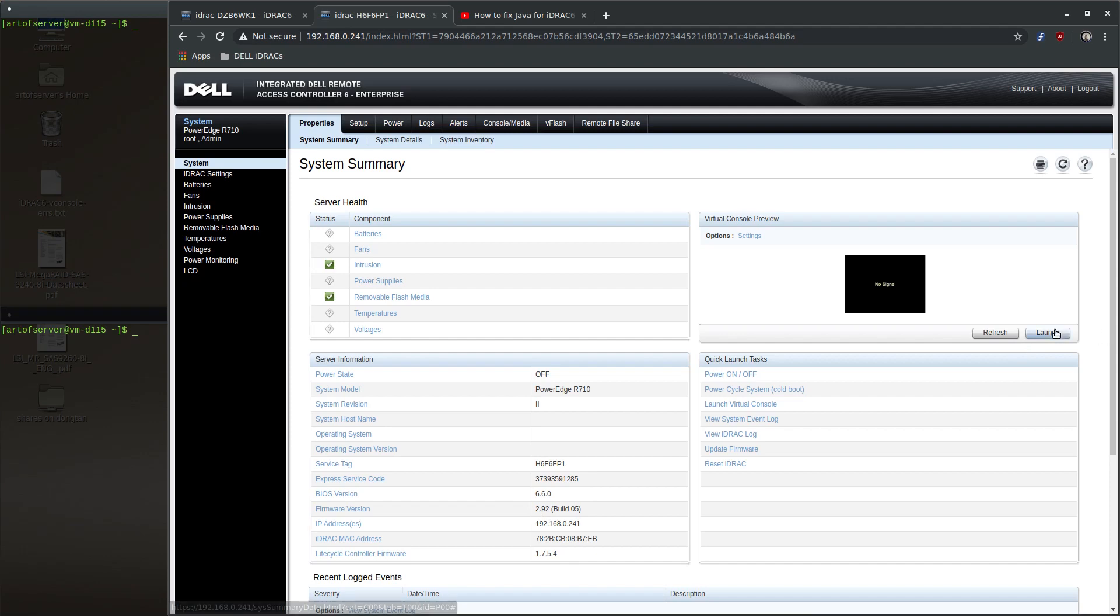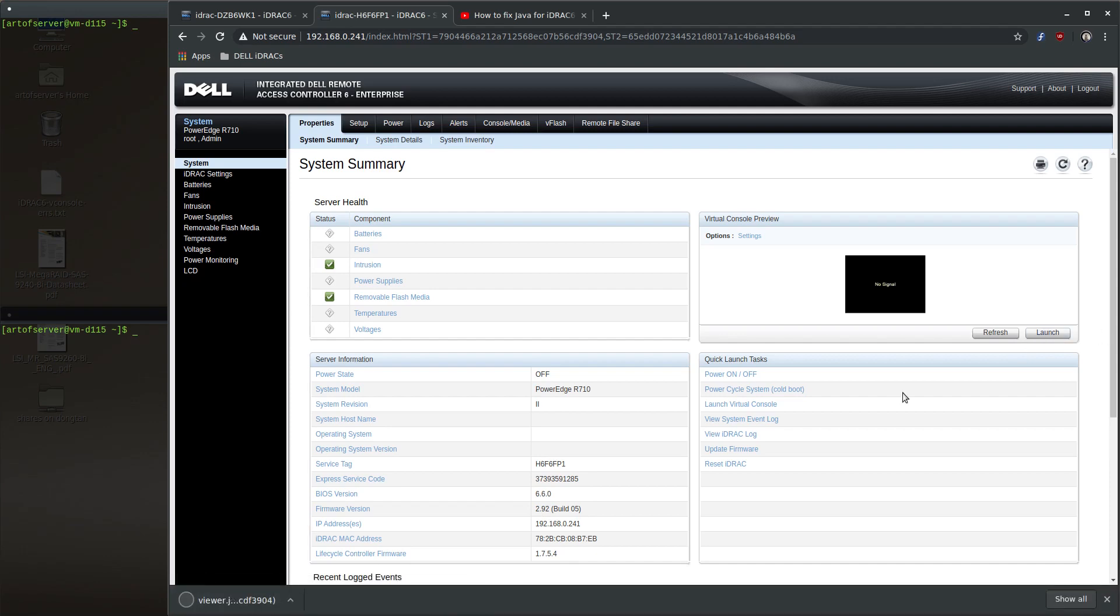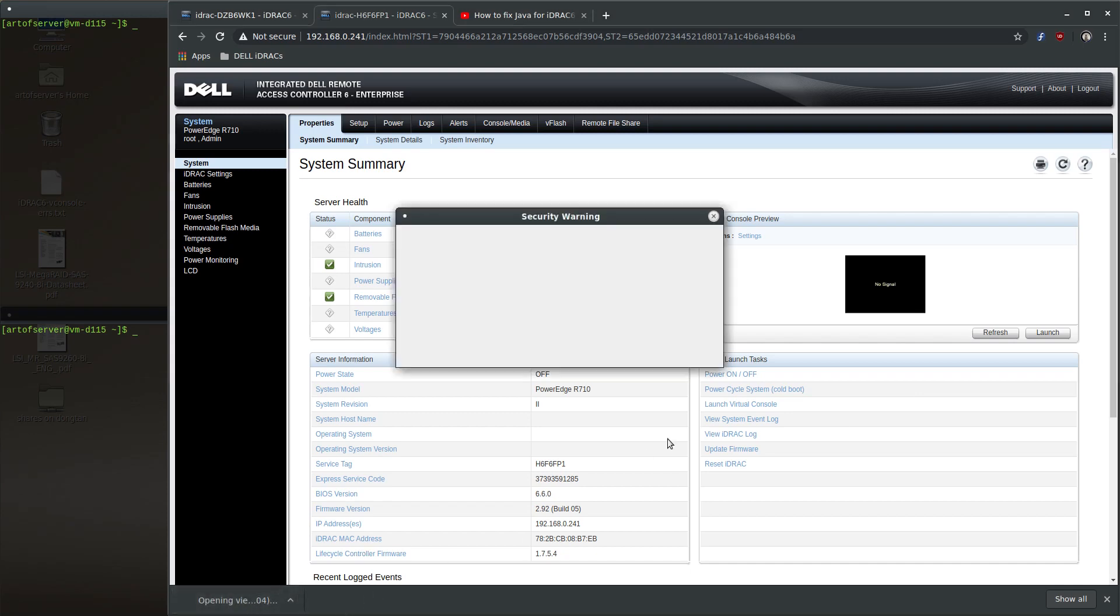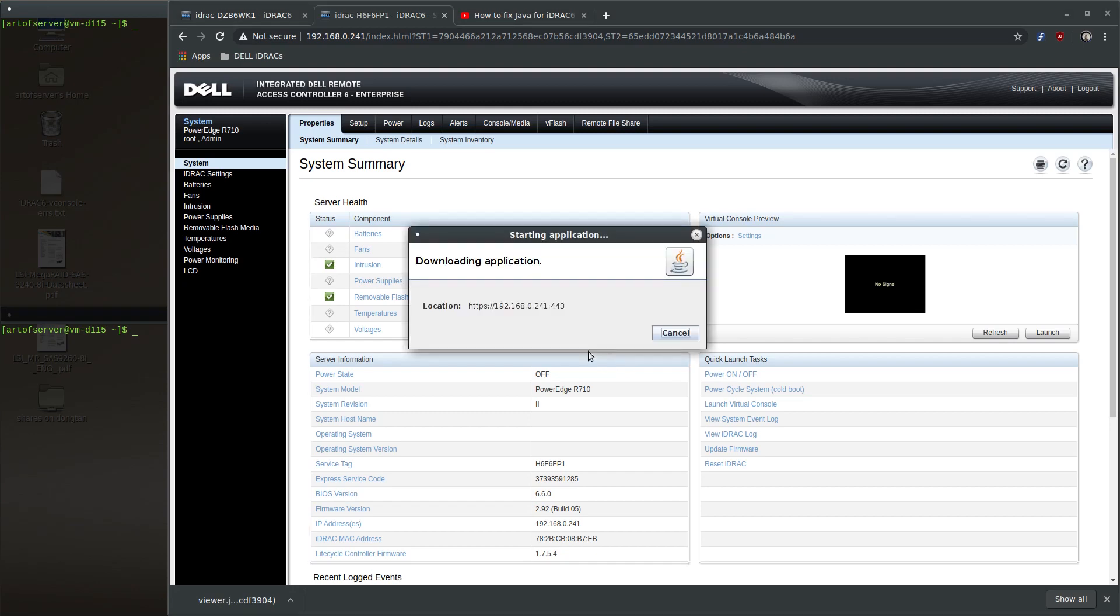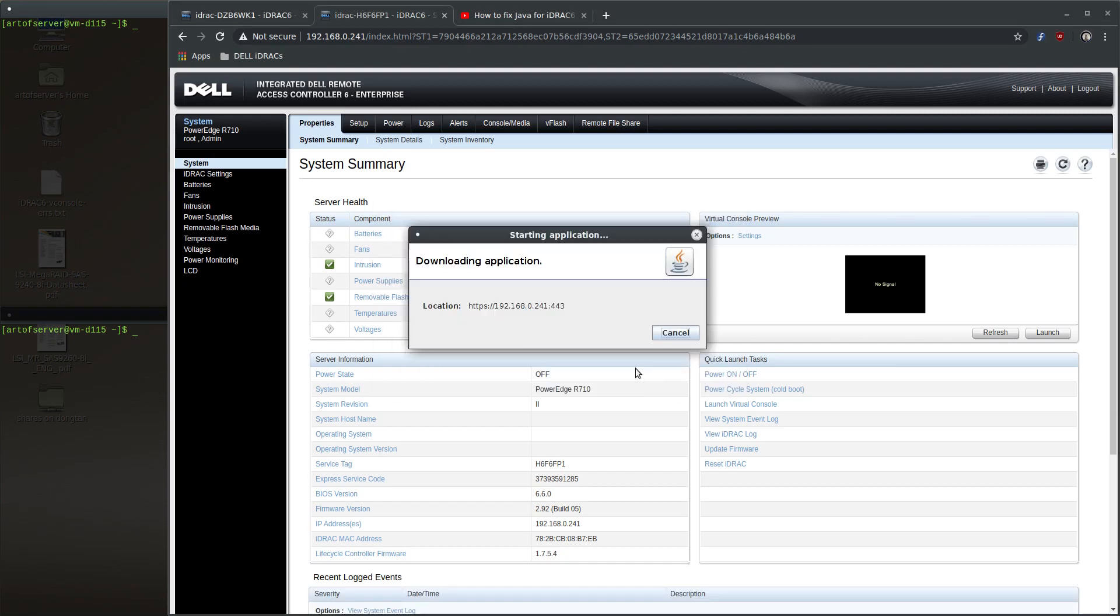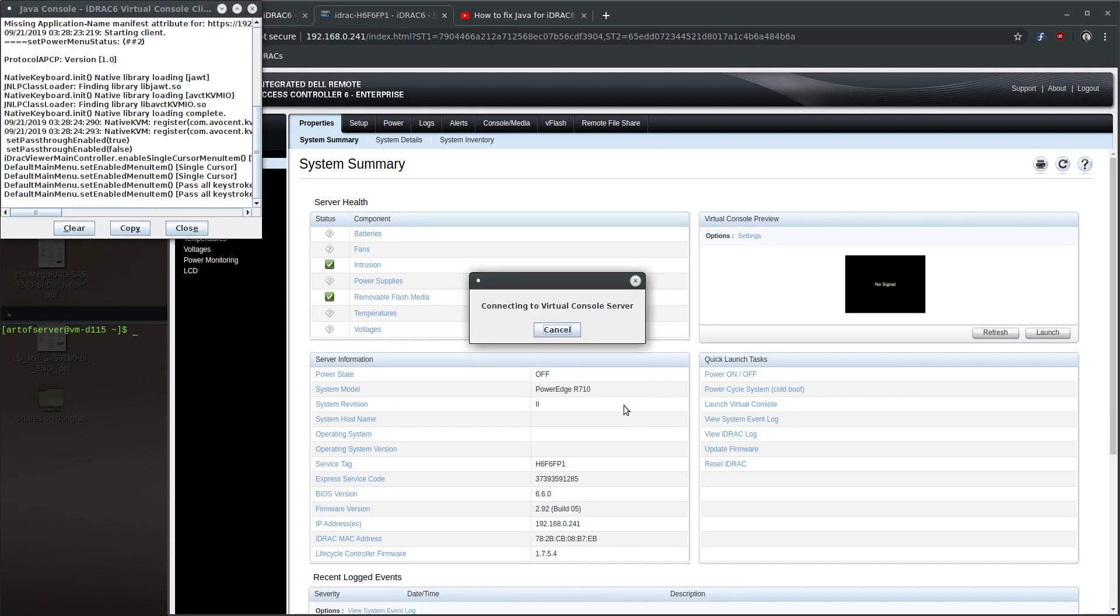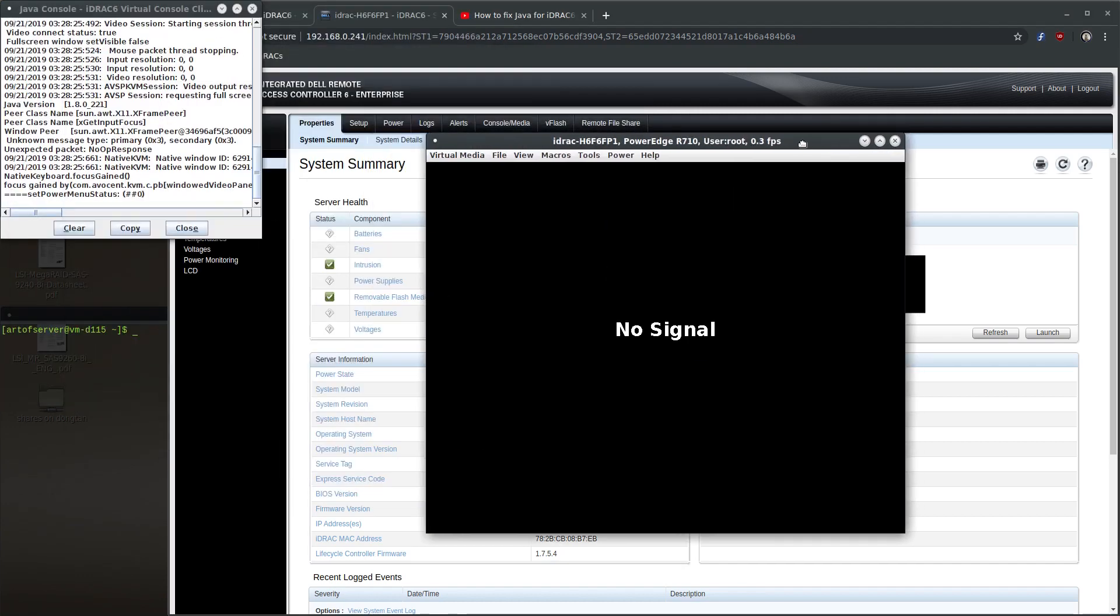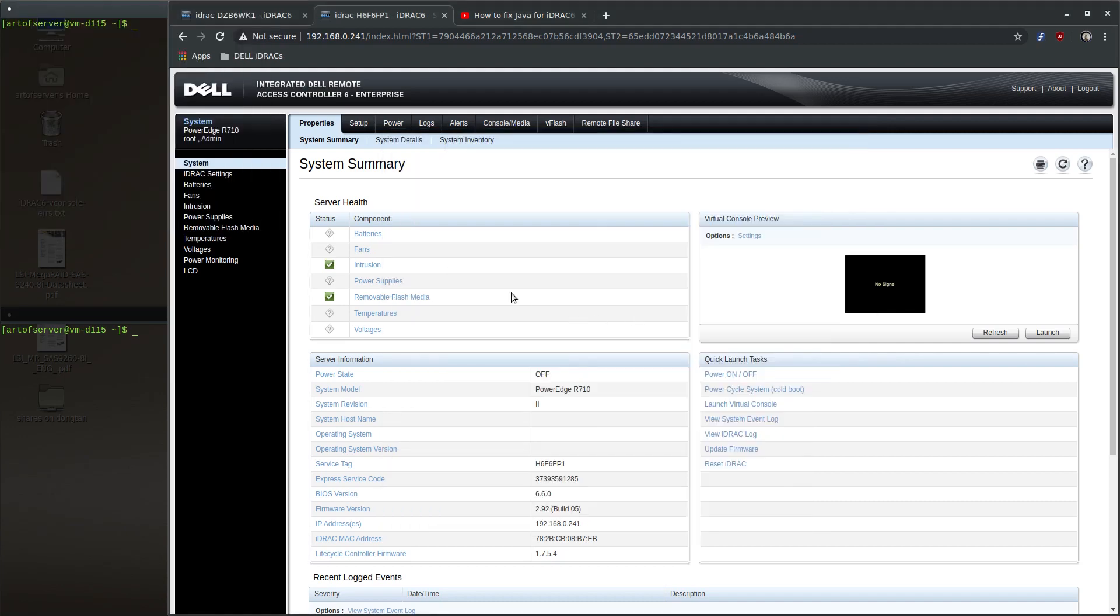Now if I launch the Virtual Console app, click through all the annoying prompts, it works. This is with the IP address in the exceptions list and with RC4 removed from the disabled algorithms. No problems here.